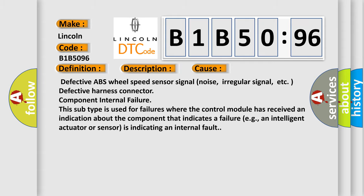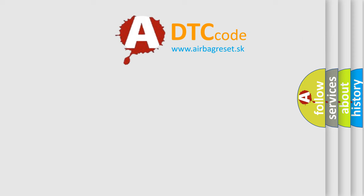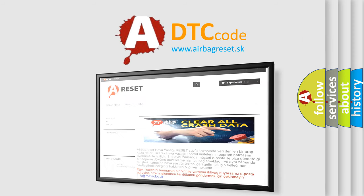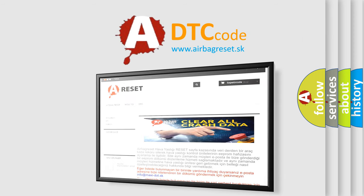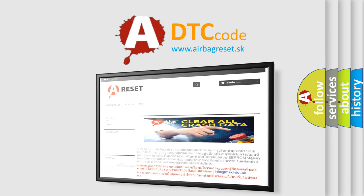The Airbag Reset website aims to provide information in 52 languages. Thank you for your attention and stay tuned for the next video.